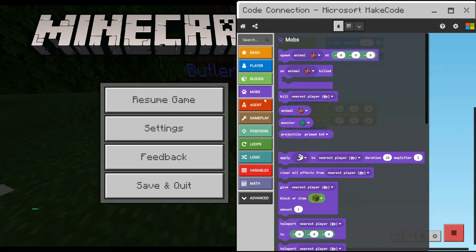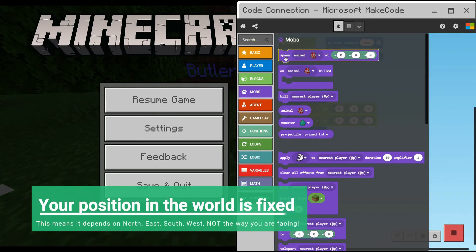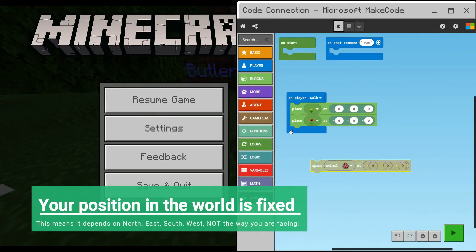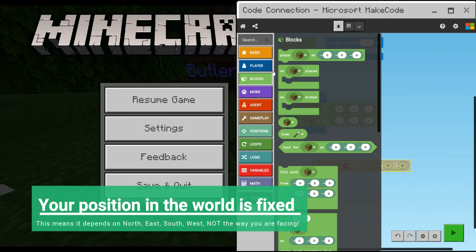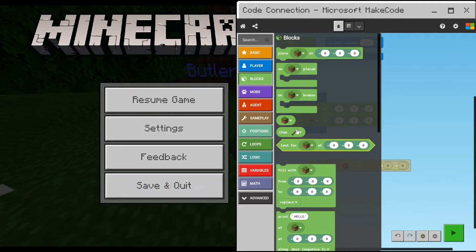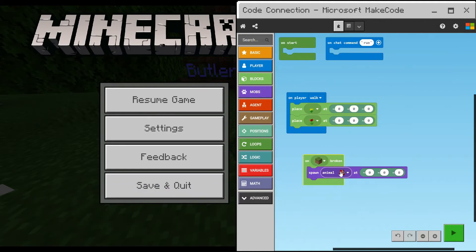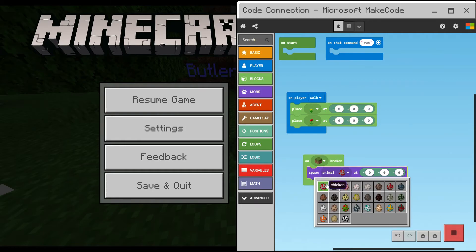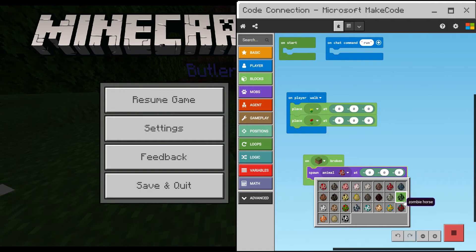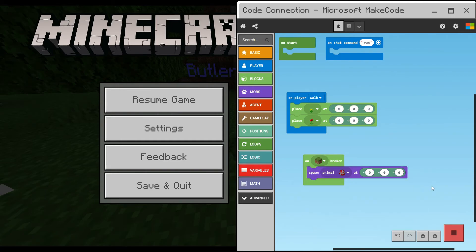We can also get a mob block and a spawn block, then under green blocks on dirt block broken, get the spawn and animal, and I've set it to your own location 0-0-0.